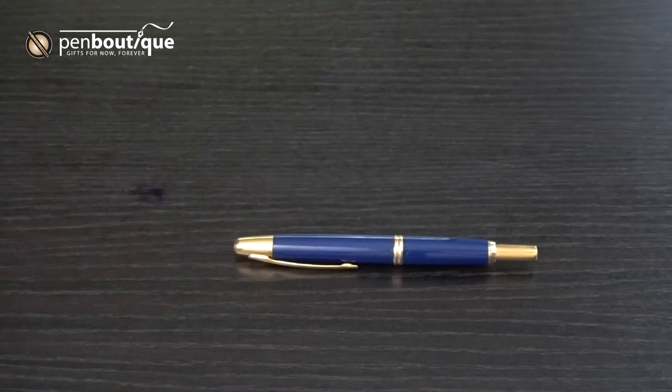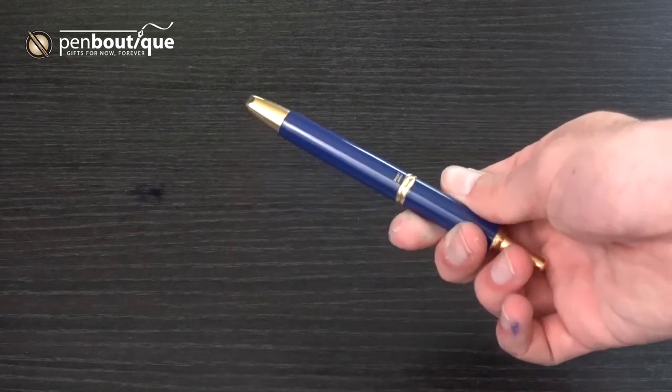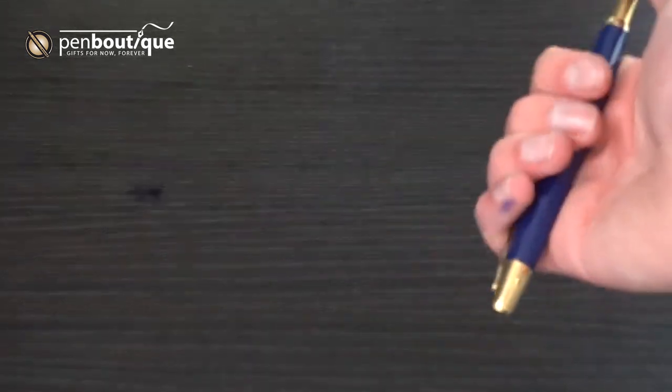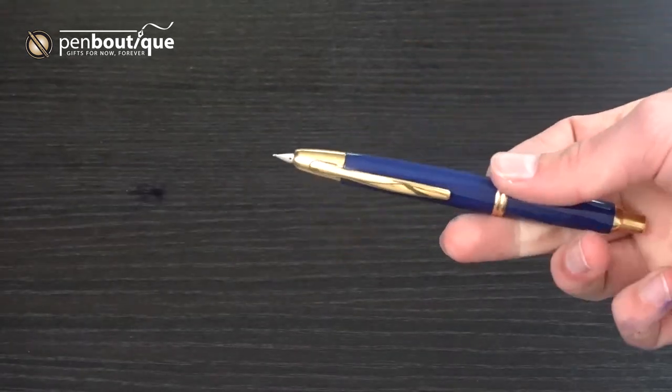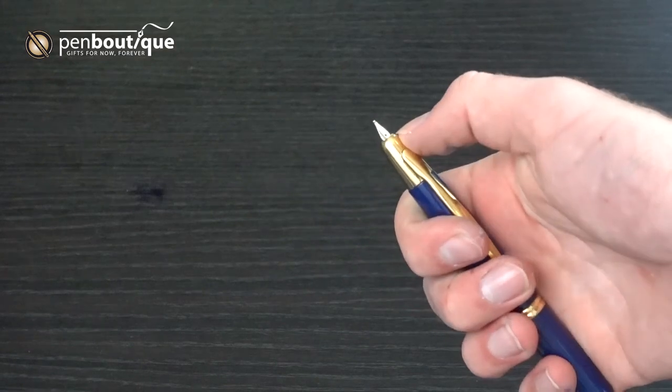Beyond enhancing, or ruining depending on your stance, the grip of the Vanishing Point, the upside down clip makes the Vanishing Point far safer for shirts, pants, and bags.